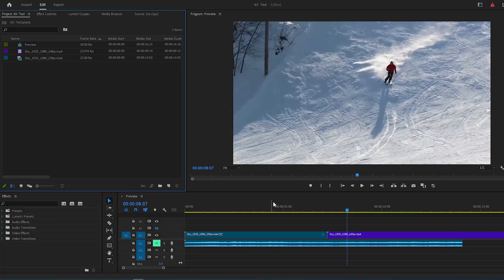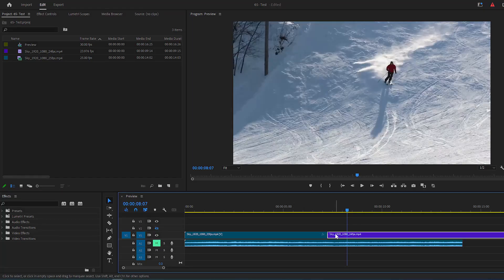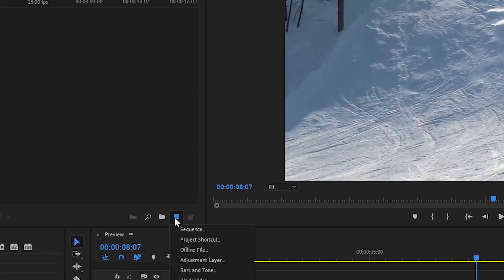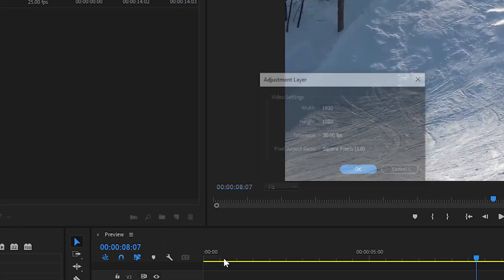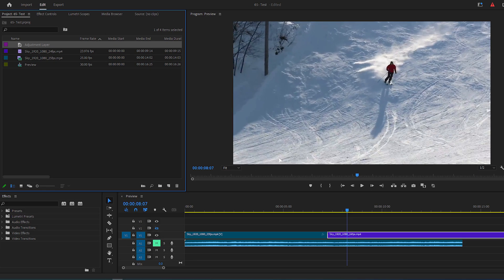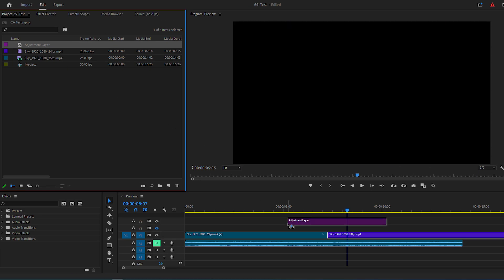To start, add your two clips side-by-side on your timeline, then go to your project panel. Right-click on this New Item button, select Adjustment Layer and click on OK. Then add the adjustment layer above your clips on the timeline.